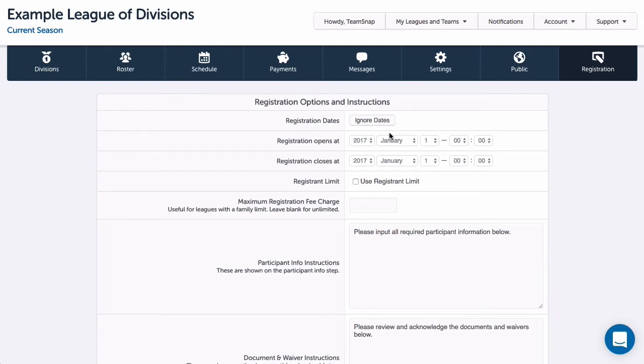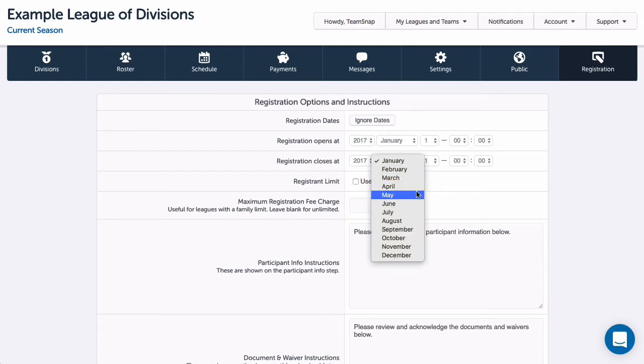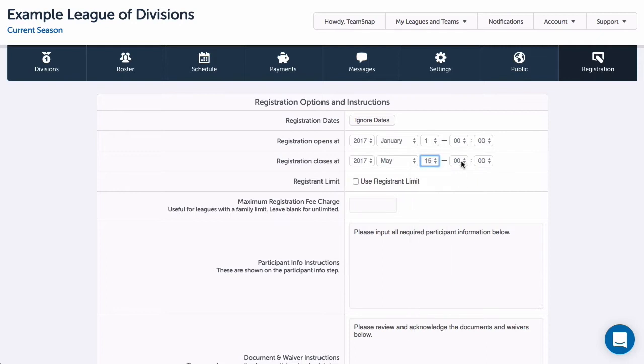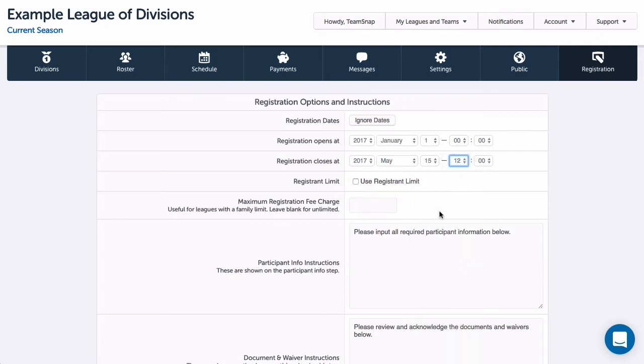To open registration, I'm going to select the date and time at which I want the registration to open and close. If I do plan to limit the number of registrants, I'll check the registrant limit box and enter the number of participants who will be allowed to register.